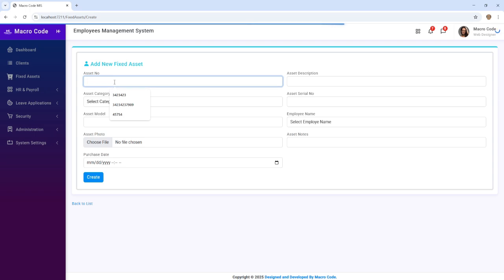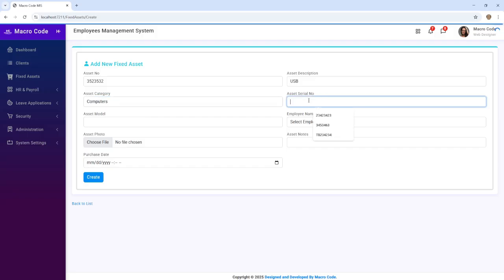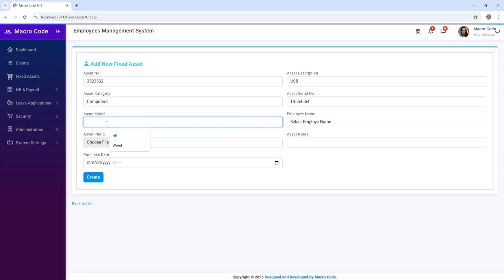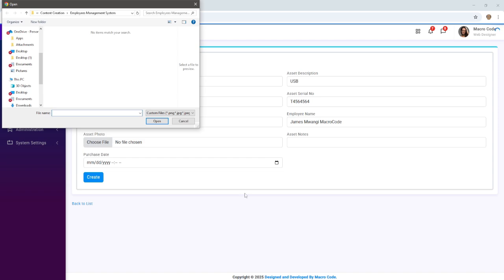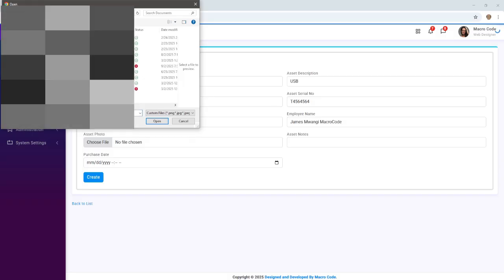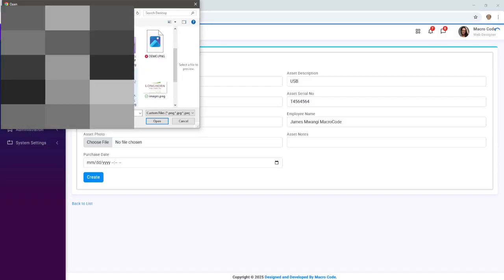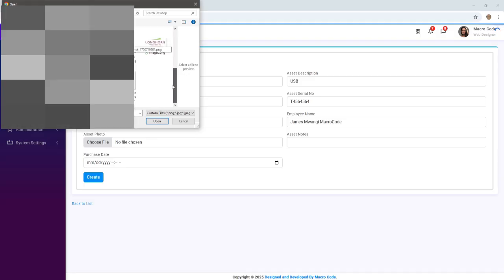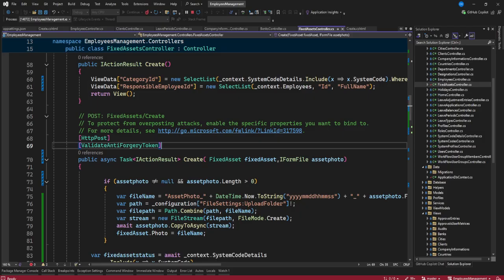Now on our fixed asset form, I'll create another asset. I'll provide the asset number and call it 'USB,' category 'Computers,' provide the serial number and model — say 'storage' — and call it 'HP.' I'll choose an employee, then pick an image file. I have some screenshots here and I'll select one of those files. I've picked one file, as you can see, then I'll select the date and click Save.